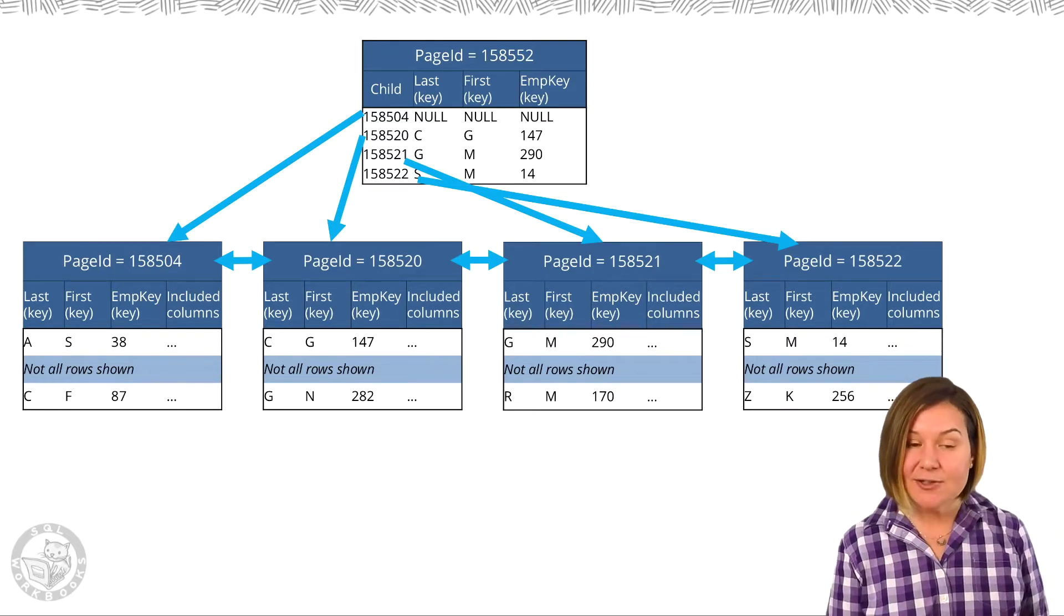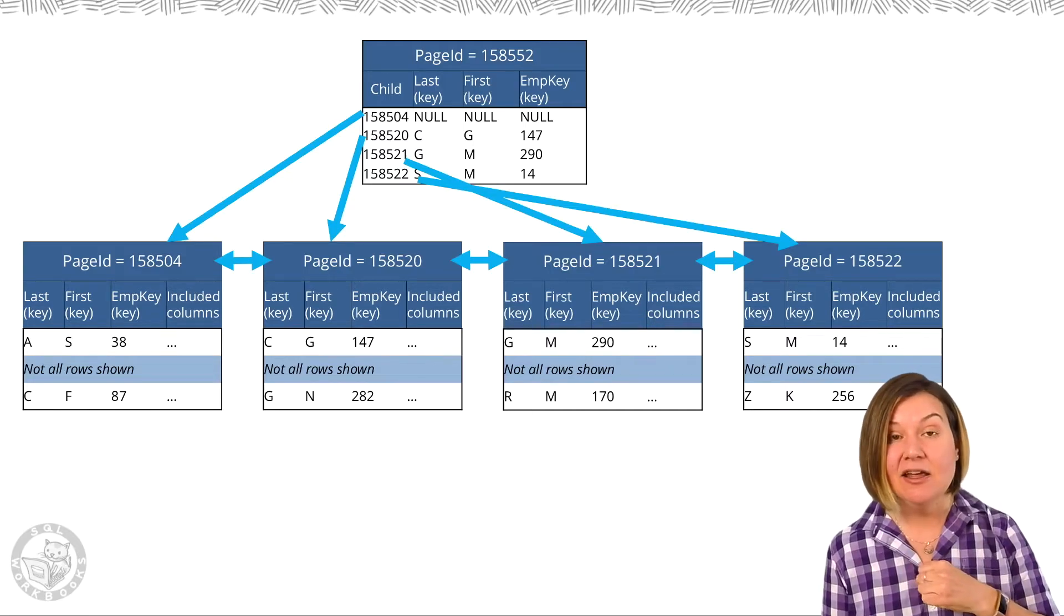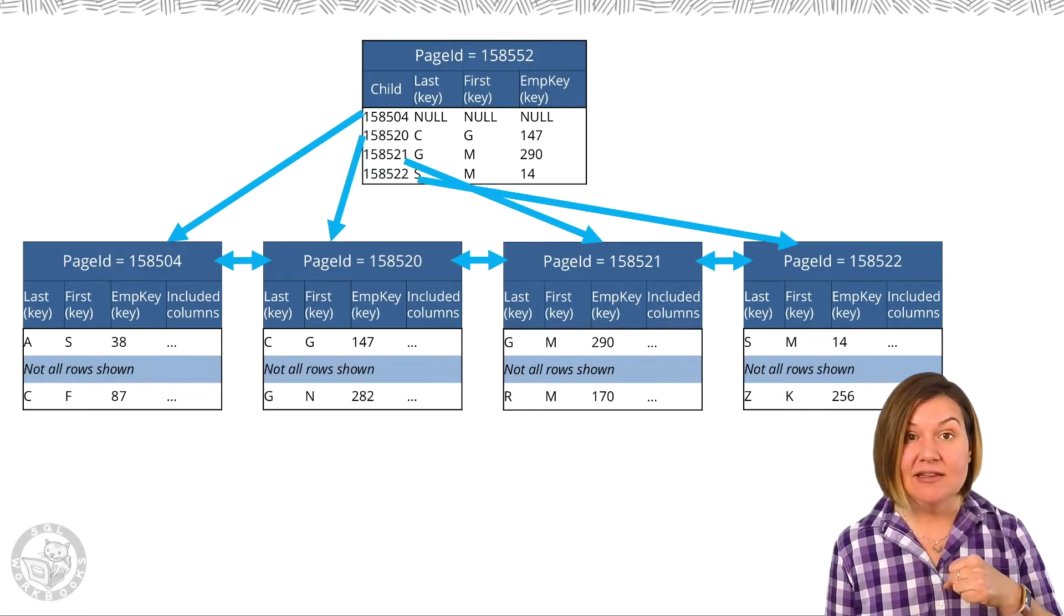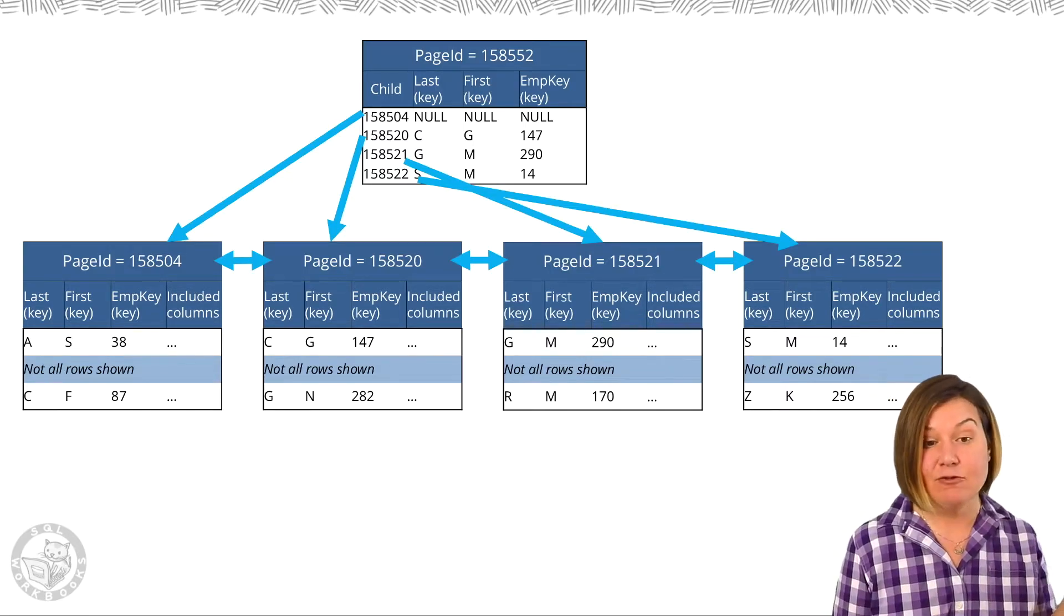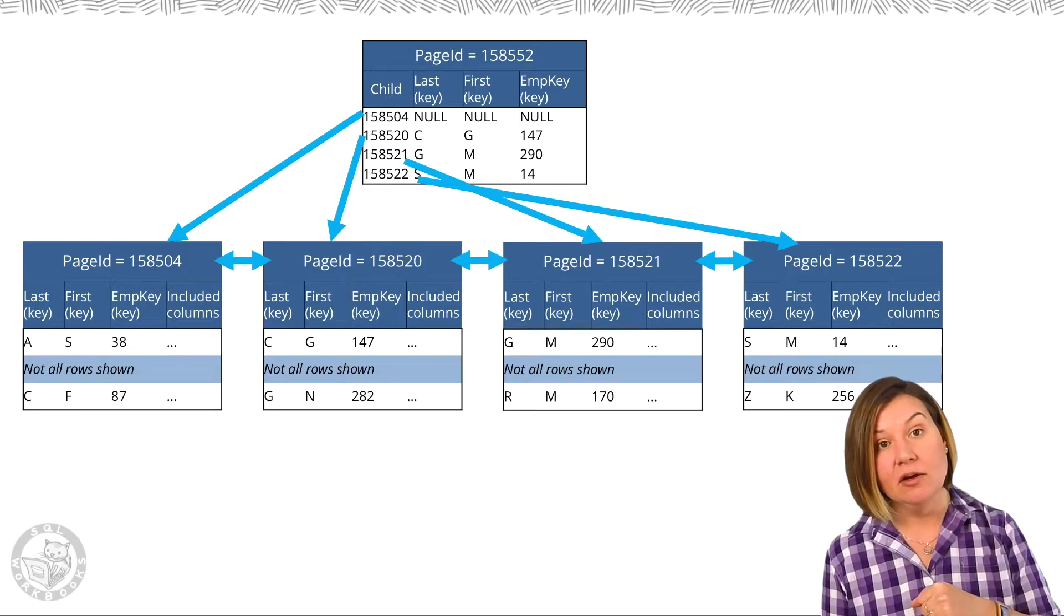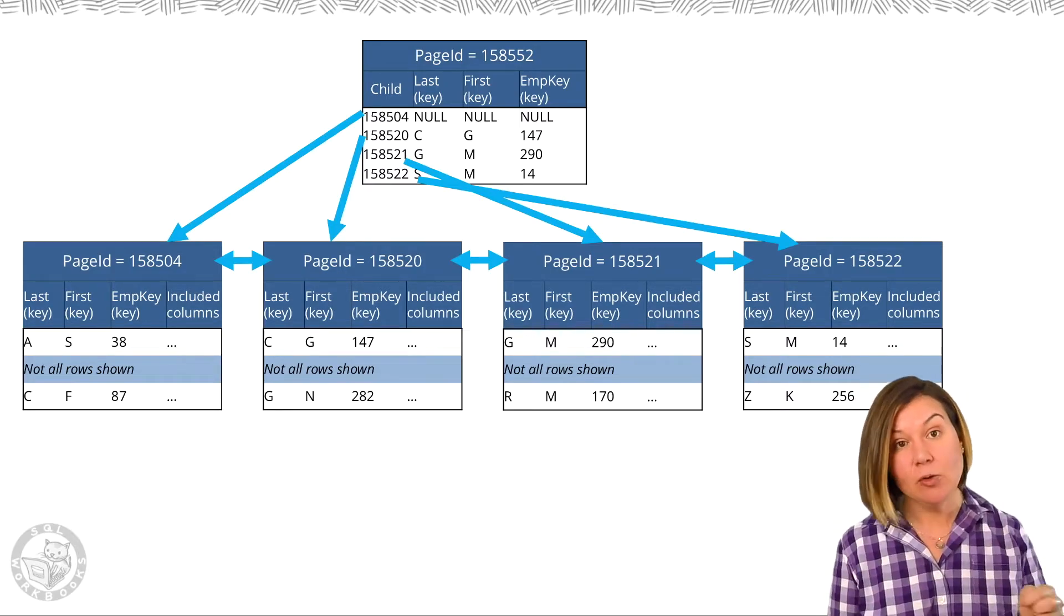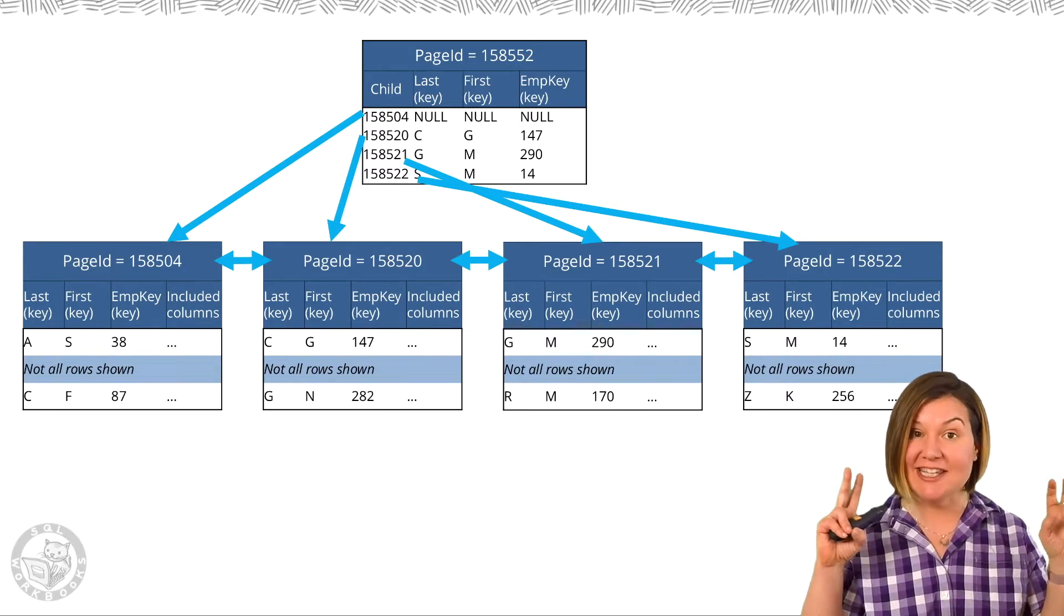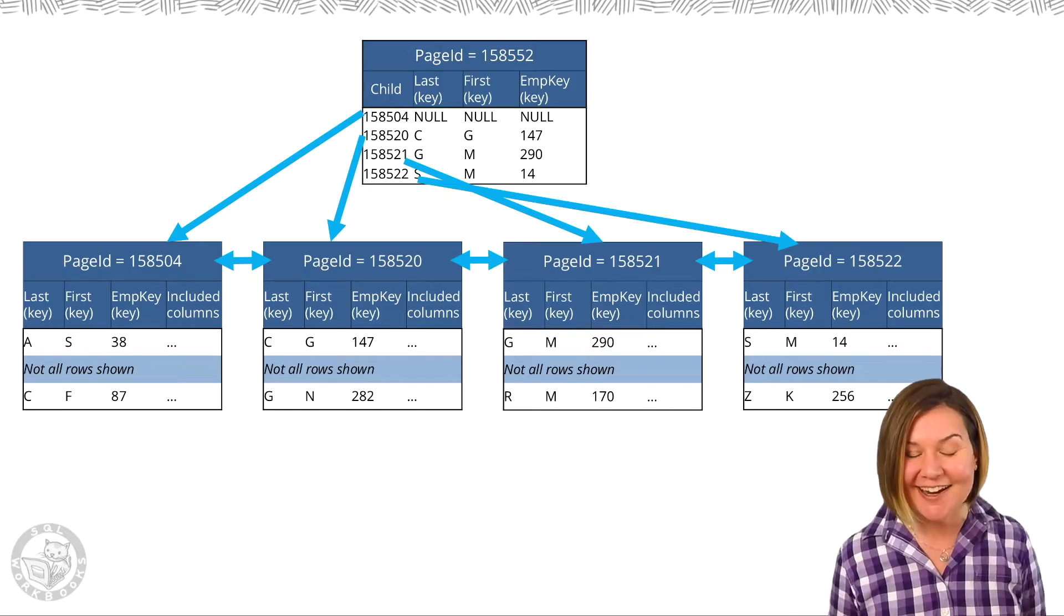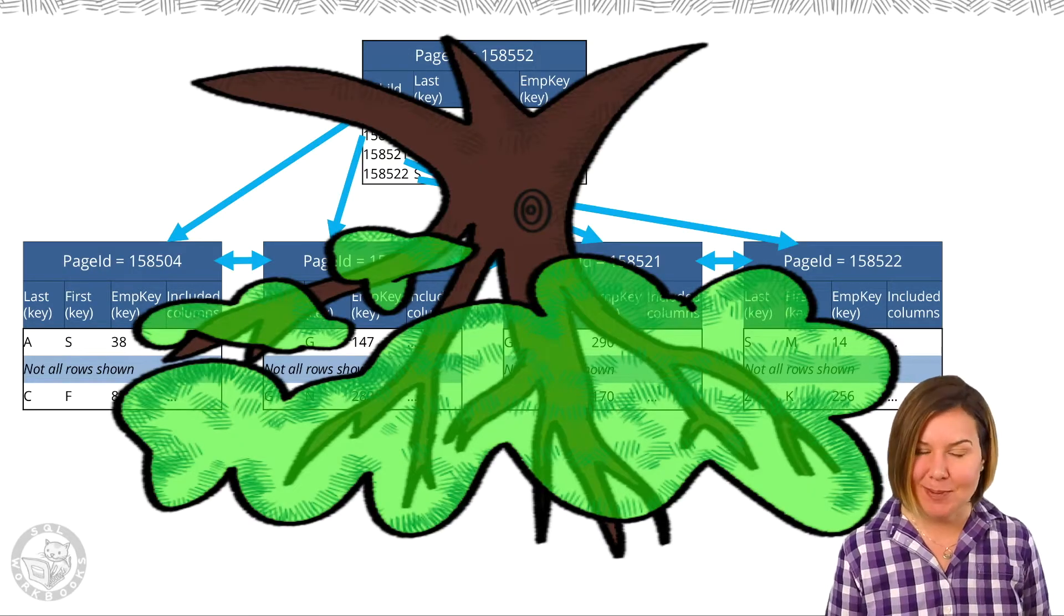This allows SQL Server, if it's scanning the leaf level of this index, it can scan forwards or it could choose to scan backwards if it started from what is drawn as the right side of the index on this page.